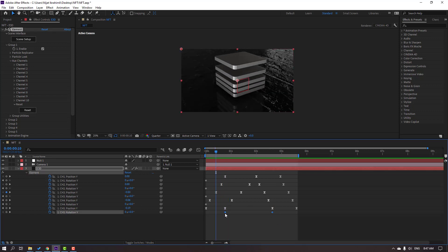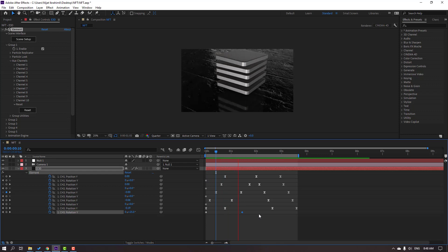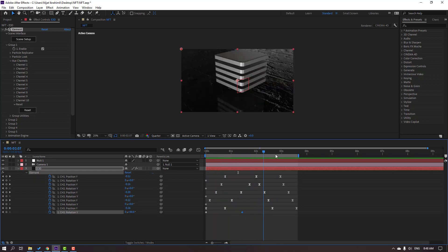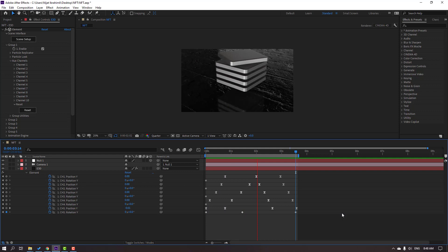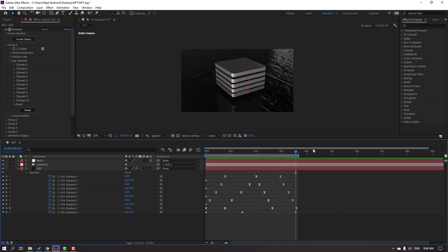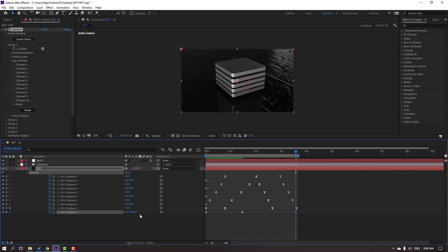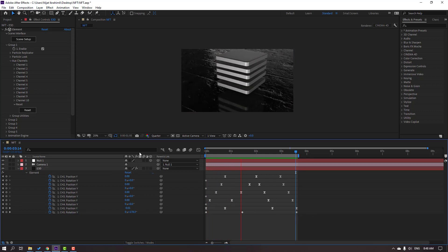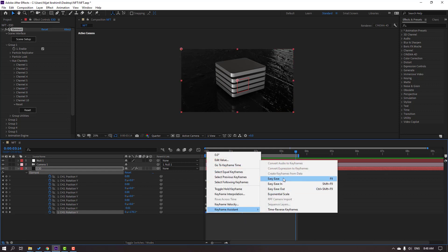Go to the plus keyframe and change it to 0, or change it to 180 degrees. Let's see — okay. Select these keyframes, right mouse, Keyframe Assistant, Easy Ease.